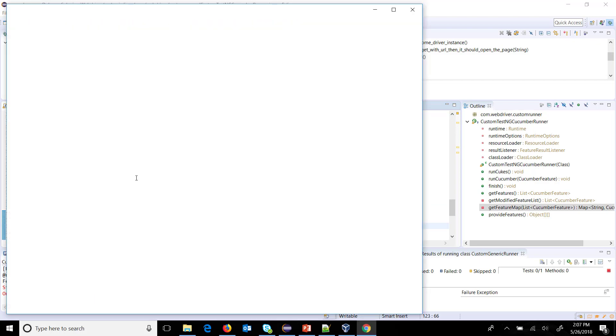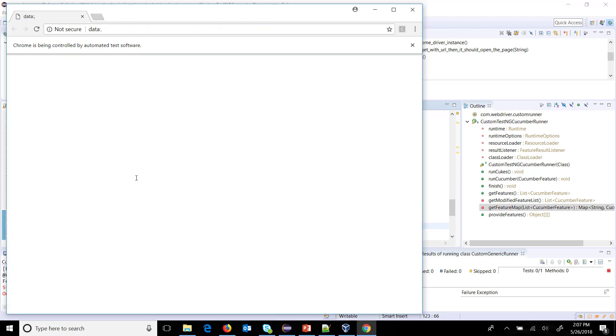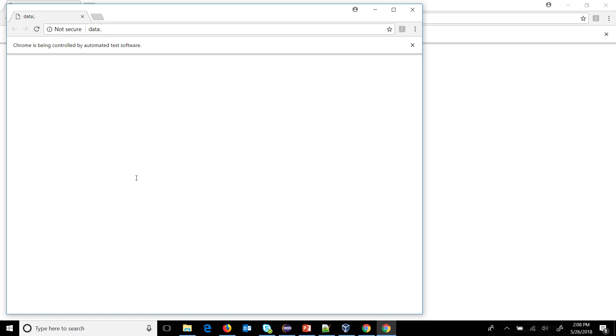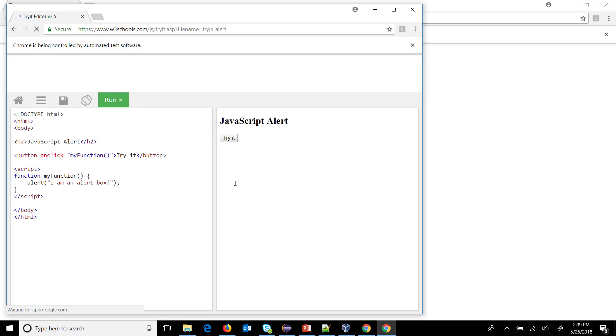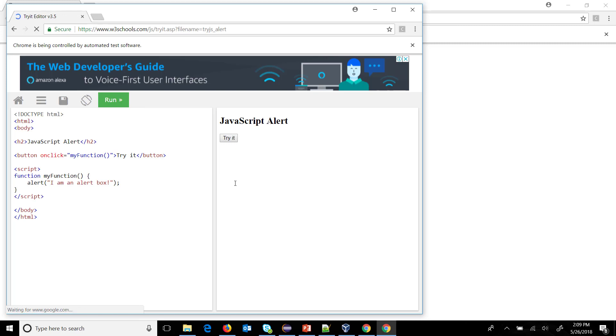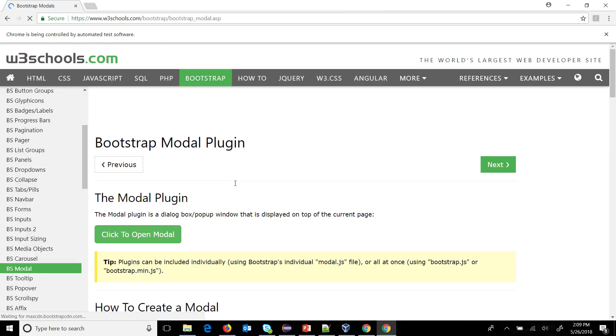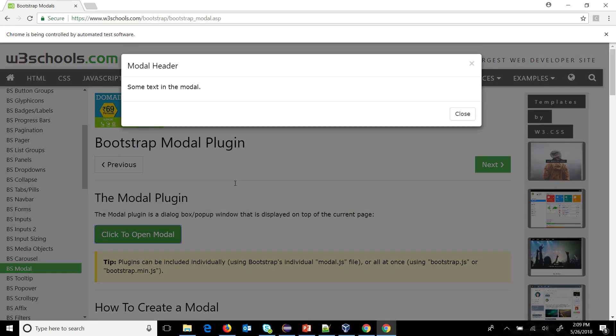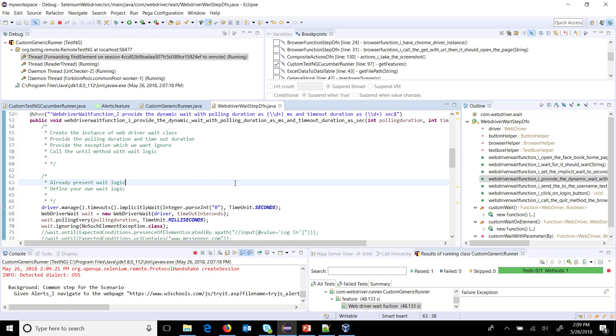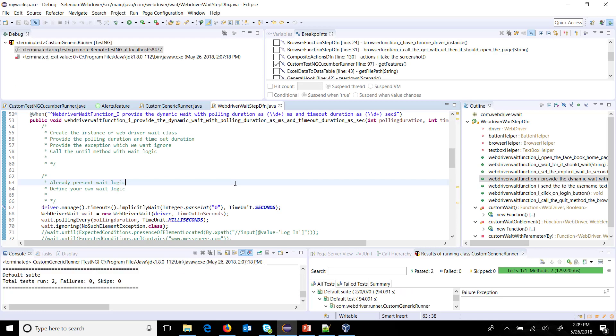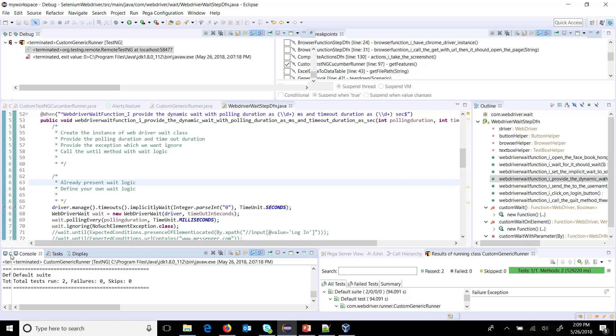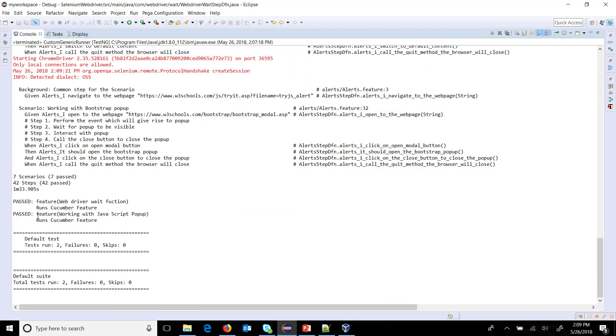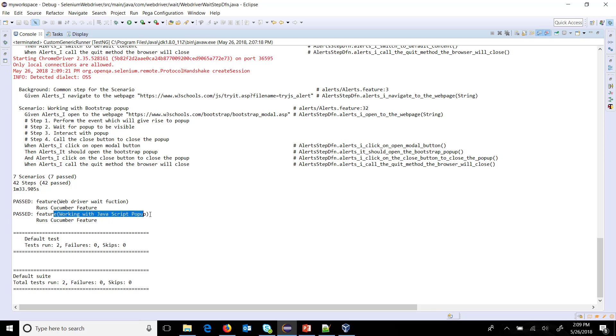So the execution will start and this will include only two features which we specified as a VM argument. So the execution is done. If I look at the console, the two features which it picked up for the execution is the web driver wait function and working with the JavaScript pop-up, which we specified via VM argument.